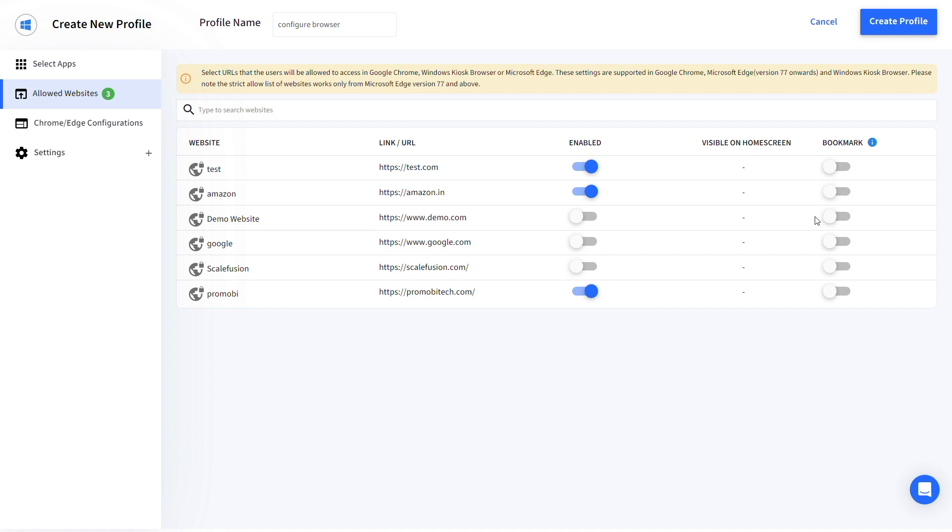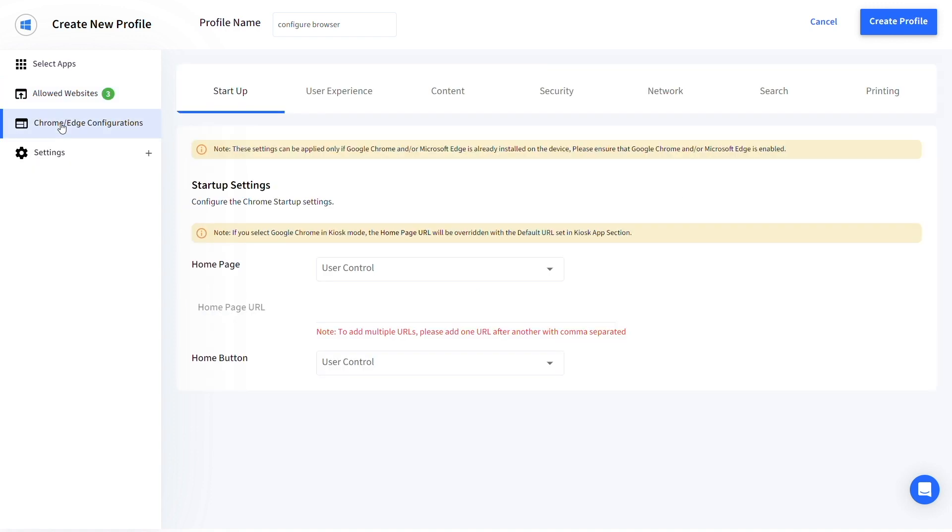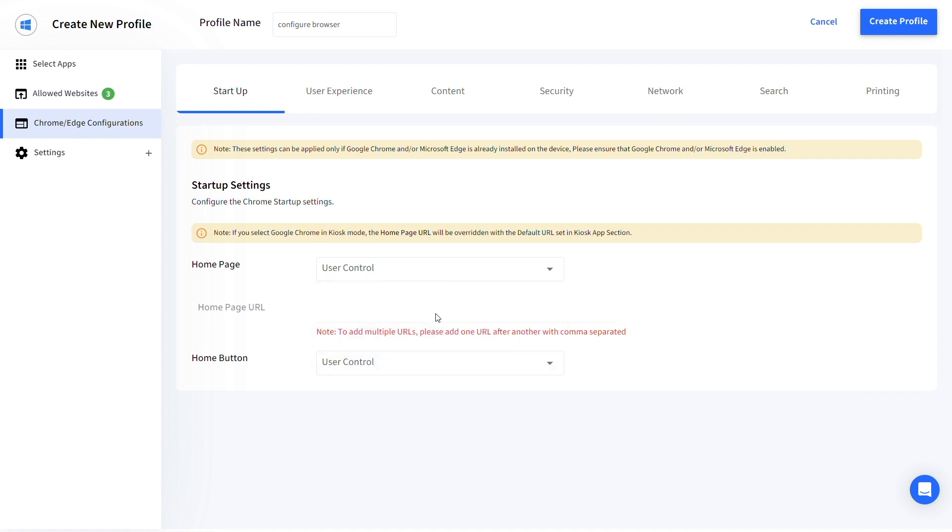Click on Chrome or Edge configurations and start configuring the end user browser experience. We start with the Startup menu where you can configure the Home page and Home button.